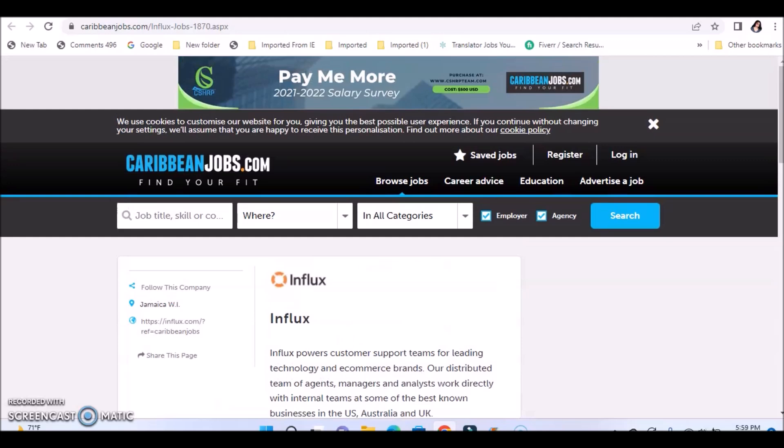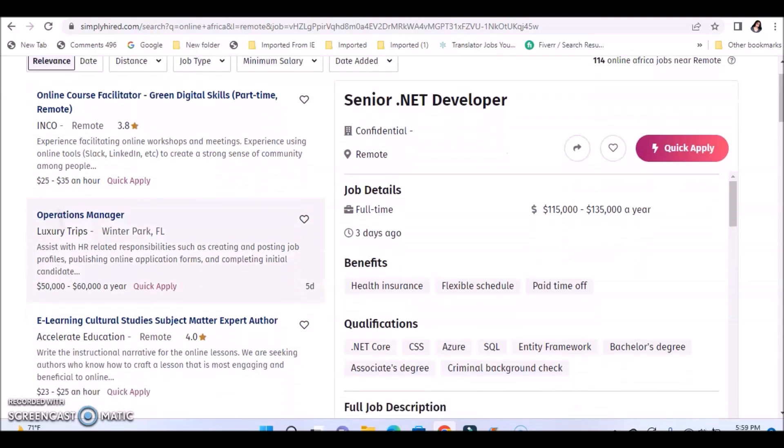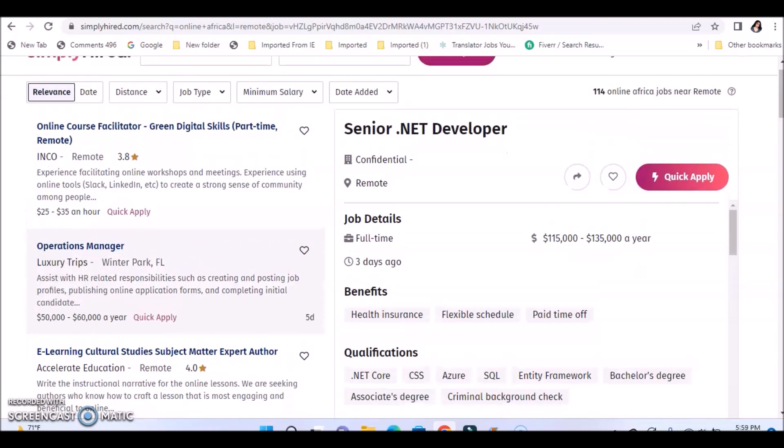Another thing you can do, you can go to Simply Hired and type in online Africa, online Jamaica, and you will see some remote positions. Sometimes when the job says remote and they don't have anything else but just say remote, it's assumed that this might be available outside of the US as well, meaning that you could work remotely from anywhere because they don't mention anything else but remote. Sometimes that is the case.